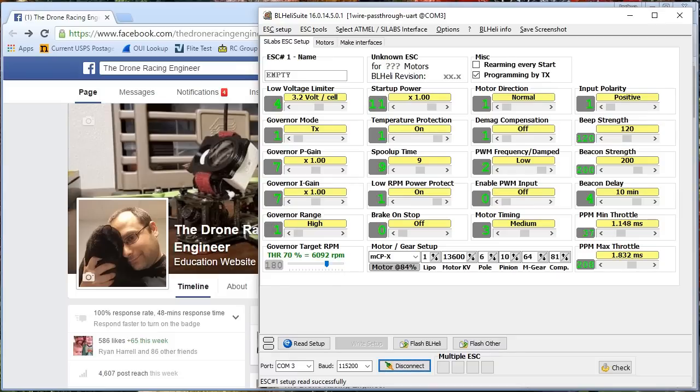I'm not going to talk about in this video how to use BLHeli pass-through. I am using BLHeli pass-through in this video. I have another video on how to do BLHeli pass-through. I'm going to set that aside and just focus on the options.